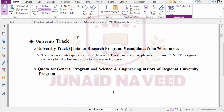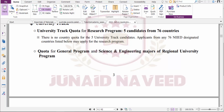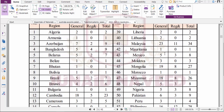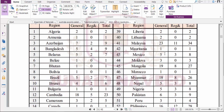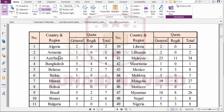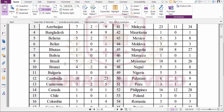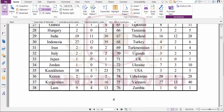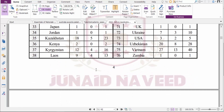The other possibility is to apply through the University Track. The University Track quota for the research program is five candidates from 76 countries, and quotas for the general program and science and engineering majors of regional university programs are also listed. Bangladesh, Pakistan, and India are eligible under this track as well.